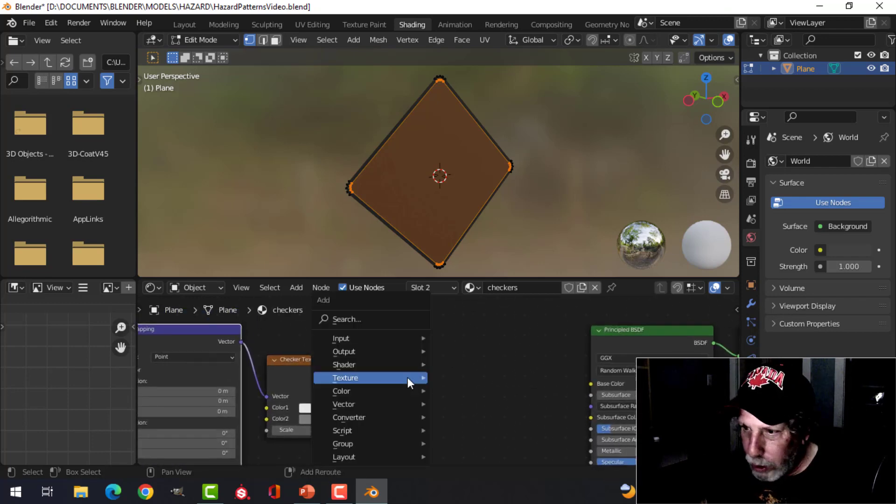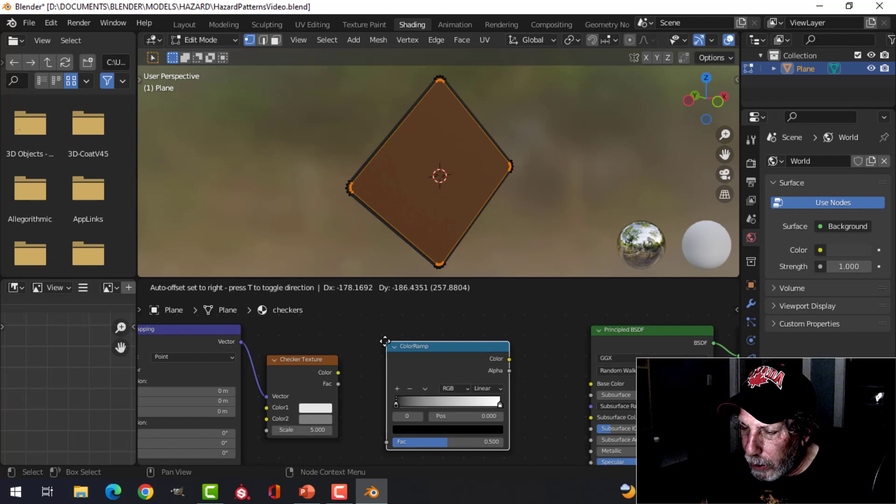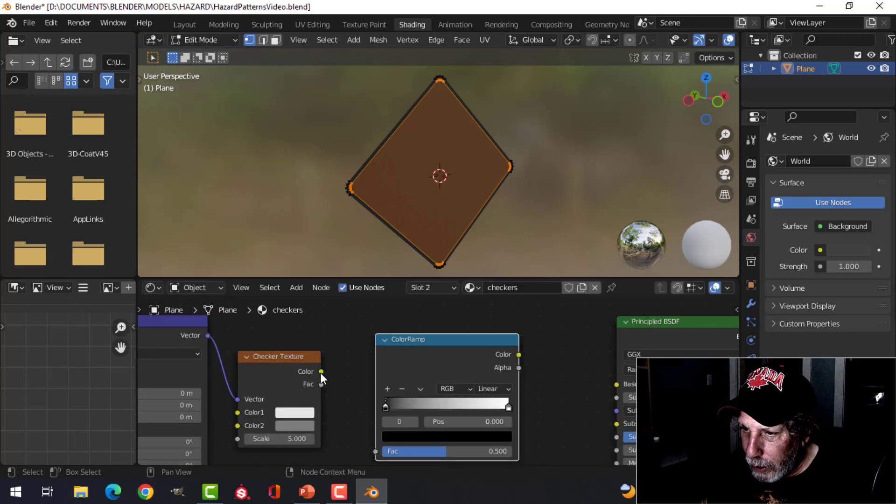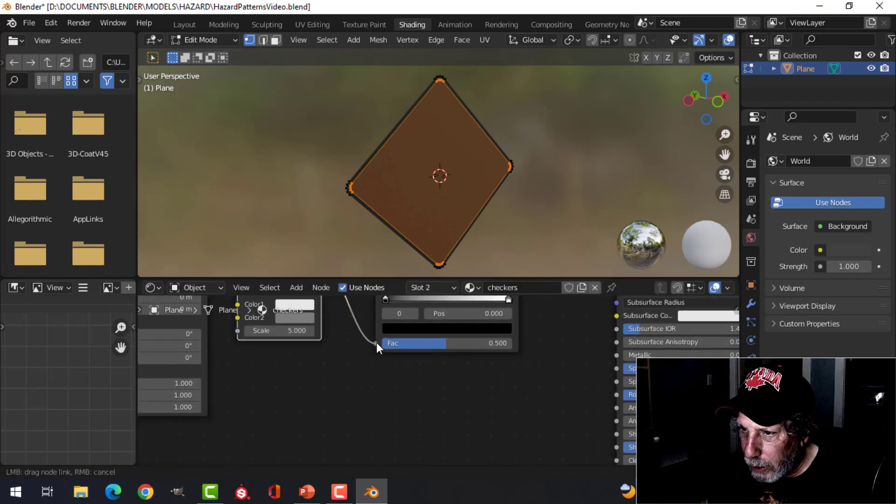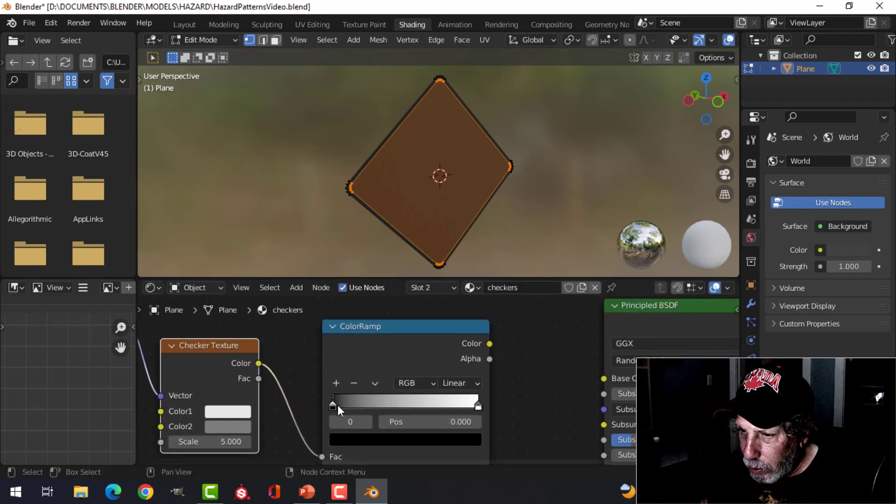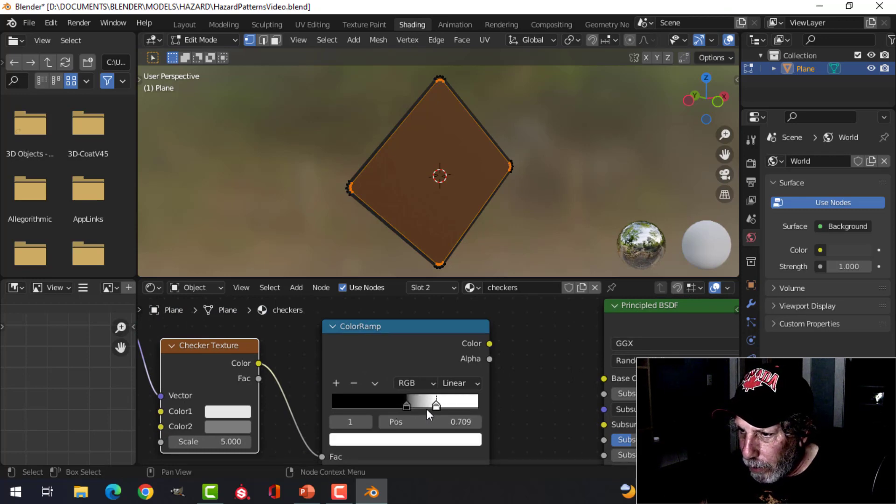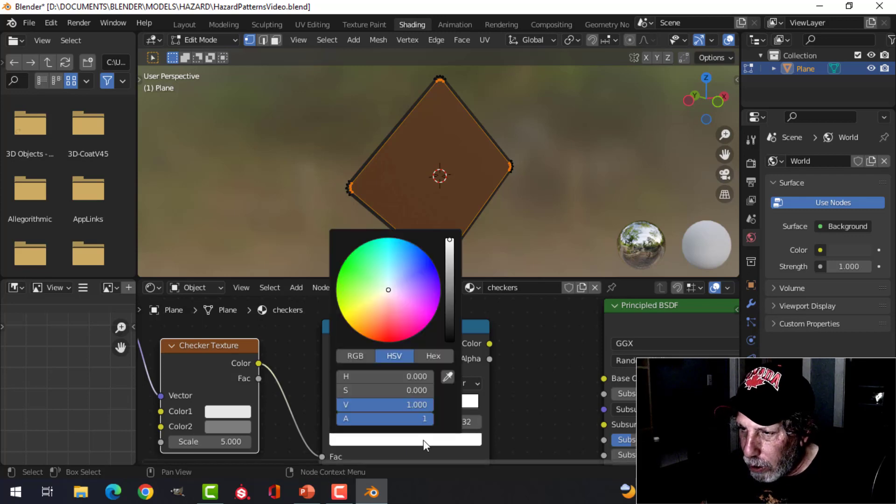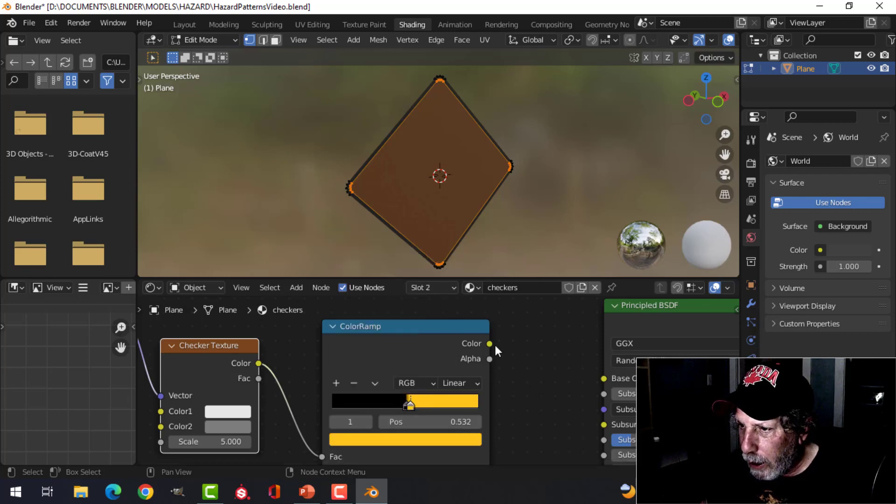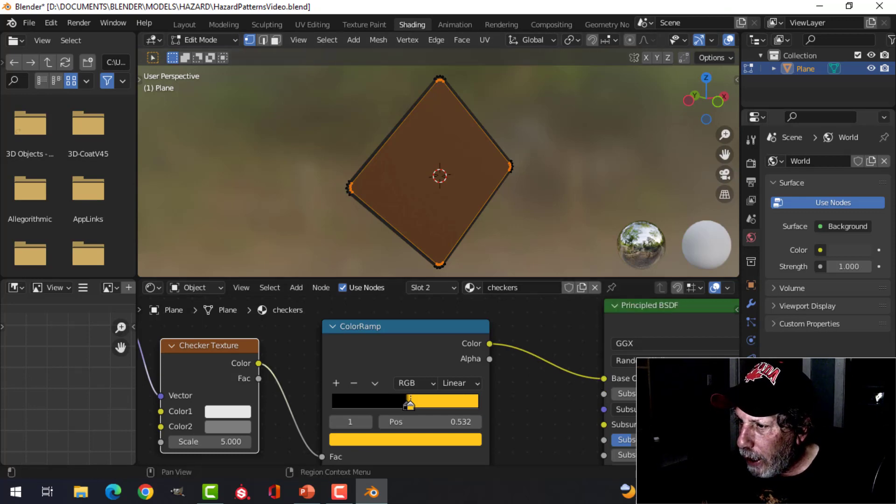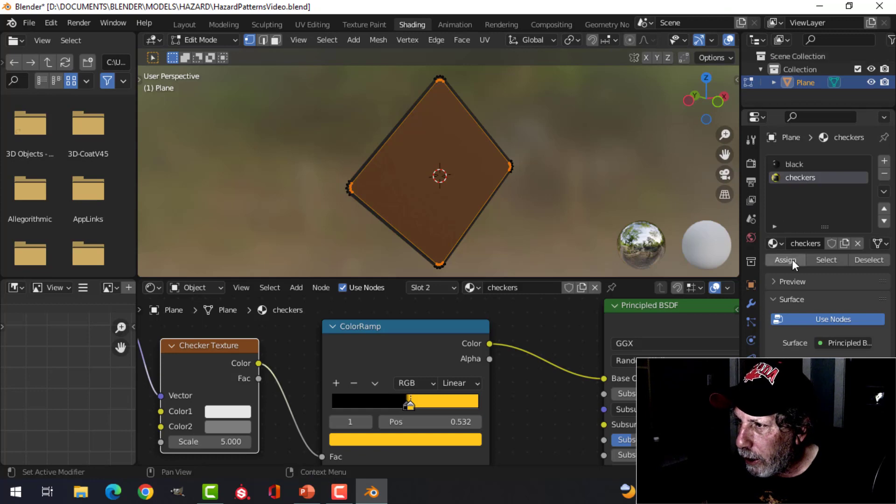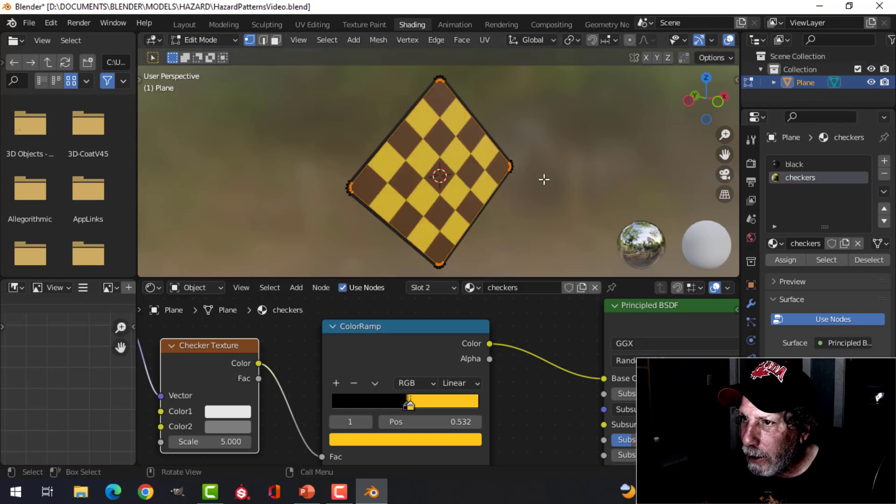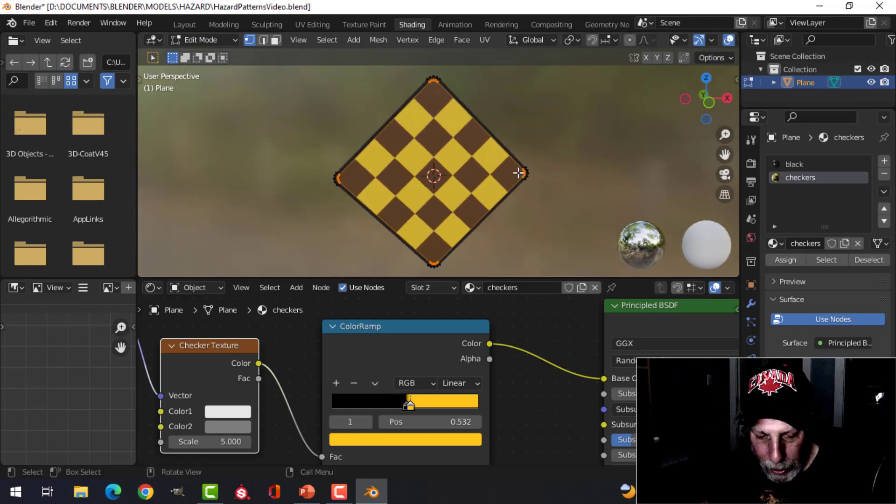Shift+A, converter, color ramp. Drag the color into here, and we'll drag this around the middle and the white right beside it, nice and close. We'll change the white to a yellowish color and then plug that in like this.